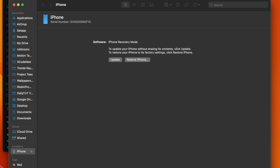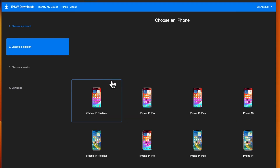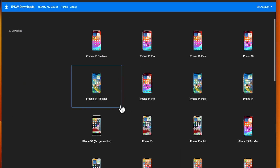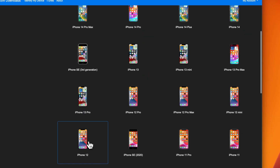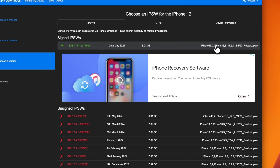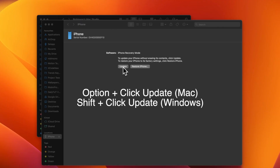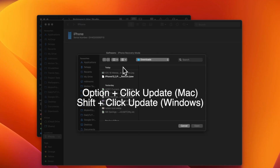I opened the Finder app to proceed with the iOS restore. I opened the ipsw.me website in Safari and navigated to find the right IPSW file — in this case for iPhone 12. You can see that Apple is still signing the latest 17.5.1 version, so I downloaded the IPSW file to my local computer's downloads folder.